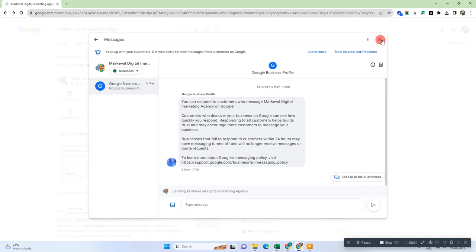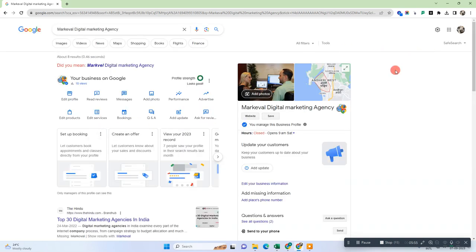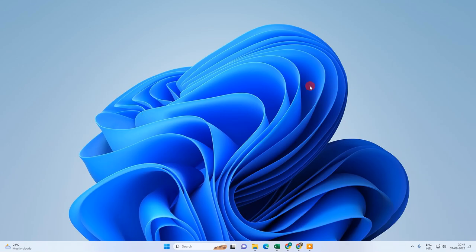One additional thing I need to share: if you enable the message service in Google My Business, make sure you have set proper FAQs and make sure you respond to customer messages properly and on time. If you don't respond to your customers, Google may impact your Google My Business profile ranking. So make sure you handle your customers on messages properly once you enable it. I hope you liked this video — please subscribe. Thank you for watching.